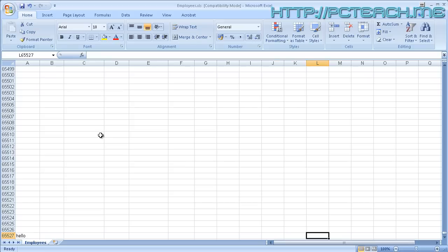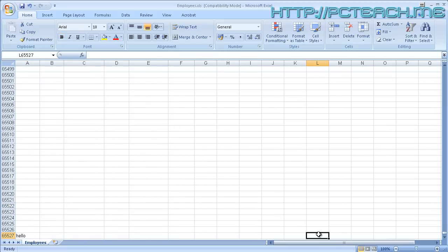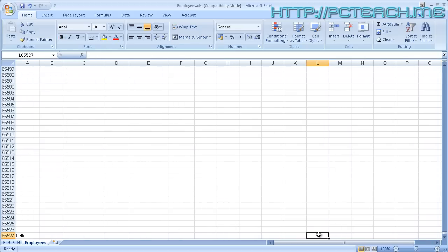If you hold down the Control key and press End, what happens is it drops you to the bottom right-hand corner. Now you might ask why didn't it go to 'hello' - that's because we typed something in L1. When you do Control+End, that is what Excel saves as the file size. We've got 255 columns across going to column IV, and 65,000 rows. Excel only stores where Control+End finishes, so it's essentially saving a spreadsheet that finishes in the L column and on row 65,527.